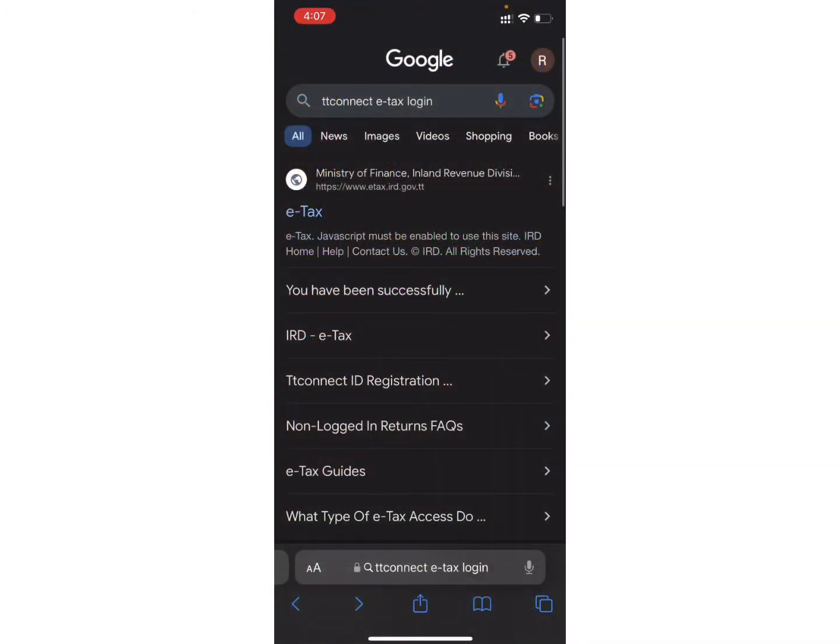And on the search bar, search for TT Connect ETAX Login. As you can see, I have already searched for it. After searching, different websites and links like this will appear on your screen.